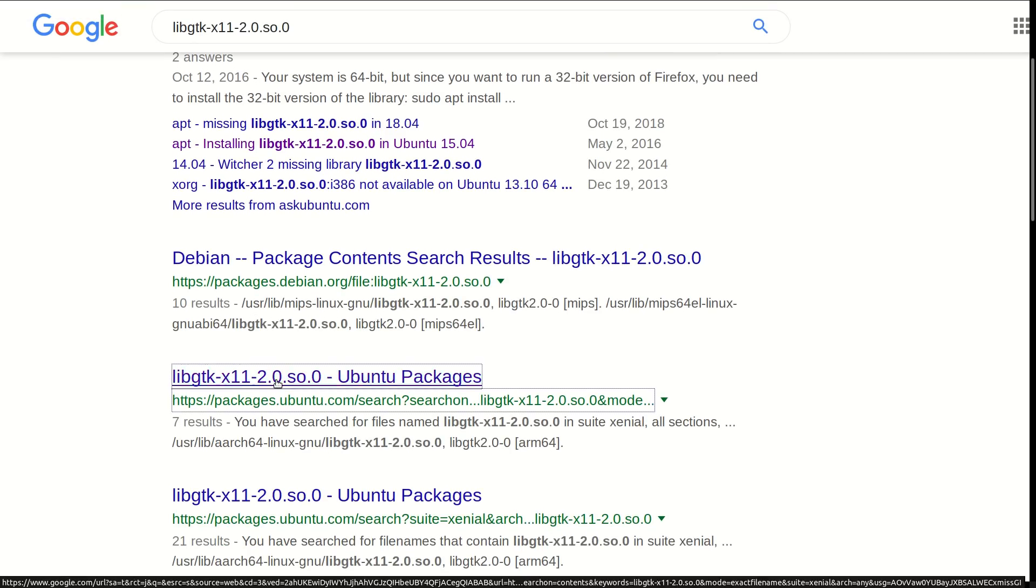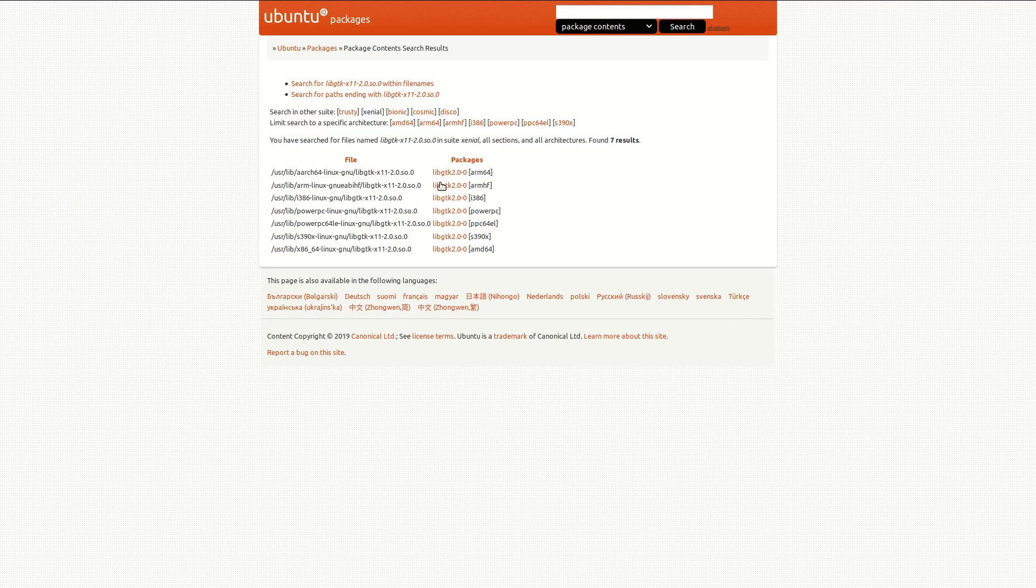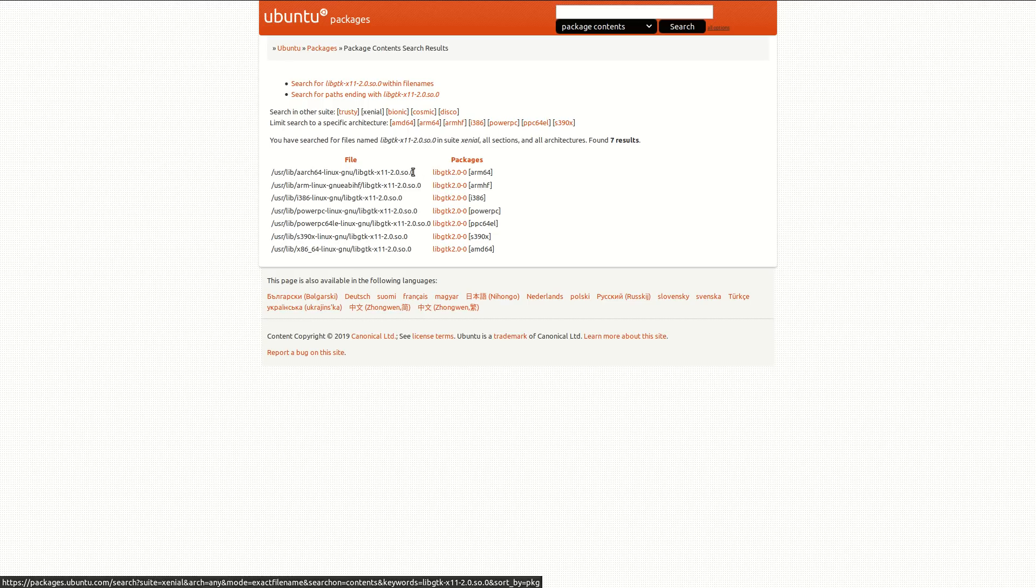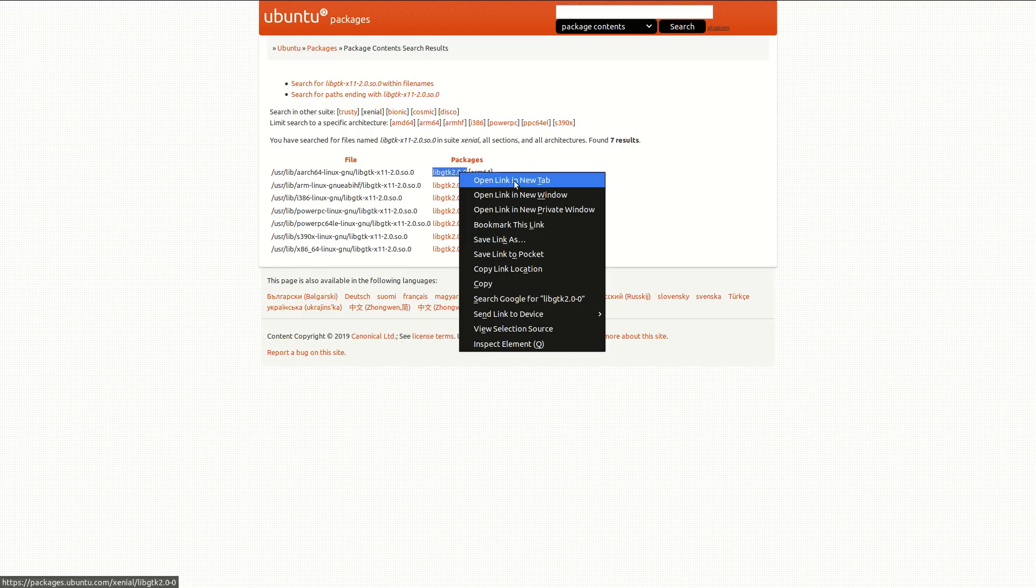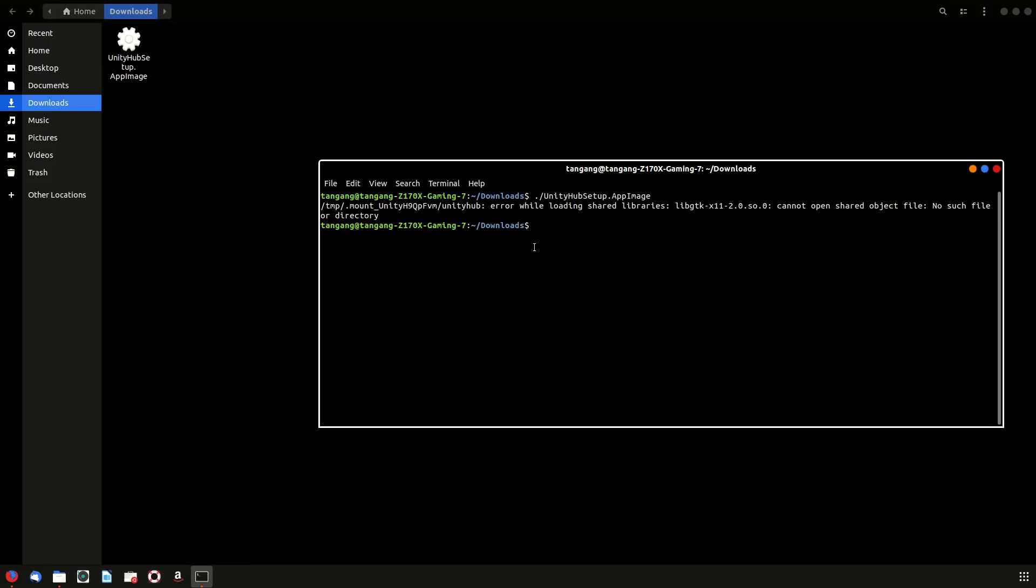And you see that this is the package that we're looking for, this package here. So it's going to be libgtk 2.0-0. I guess we could kind of just copy this, and let's go back to our terminal.